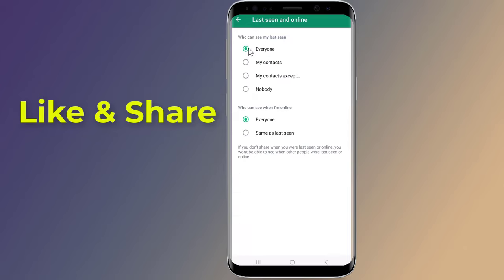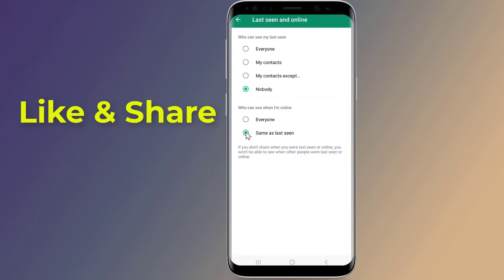Here you can select Nobody to appear offline from every contact. Or if you want to appear offline to some of your contacts, select the My Contacts option in the Last Seen option and select Contacts. For the who can see when I'm online option, select Same as Last Seen.